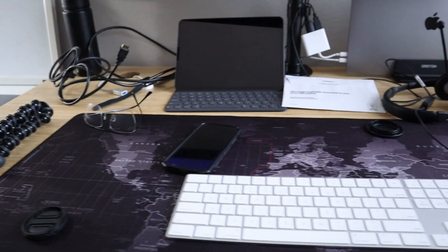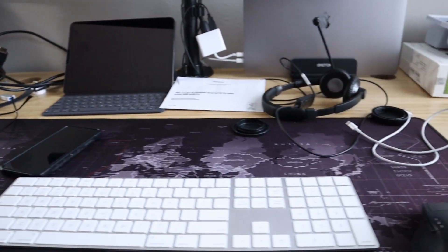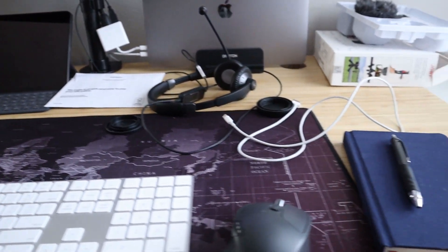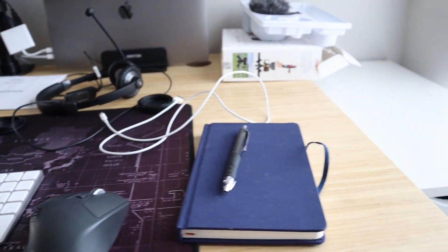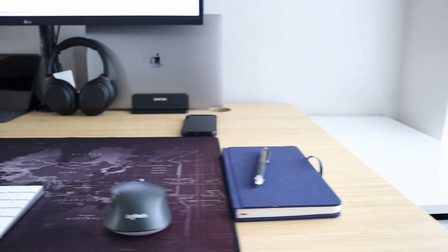My tip number four is going to be keep your desk and workspace organized and clutter-free. Having less things on your desk is likely to cause you less distraction and help you stay focused on your tasks for the day.